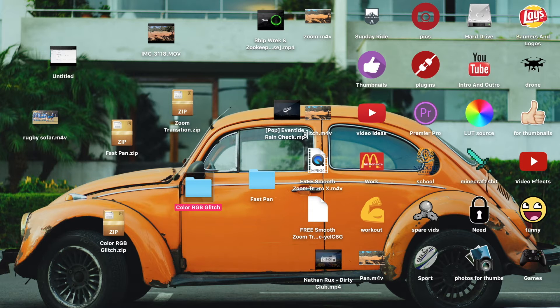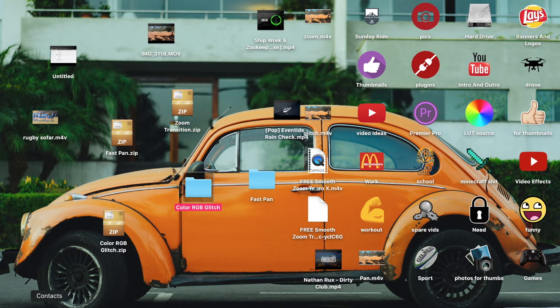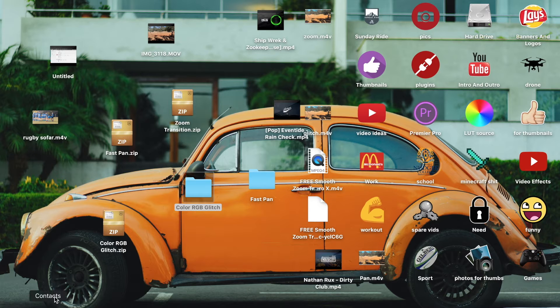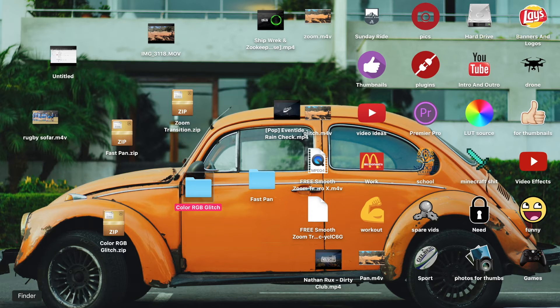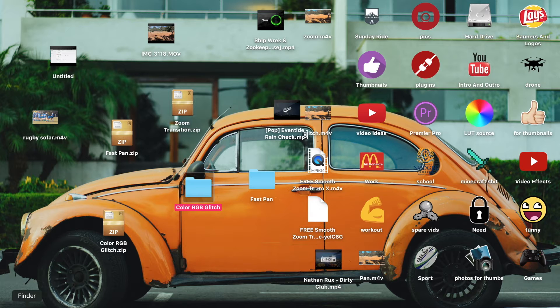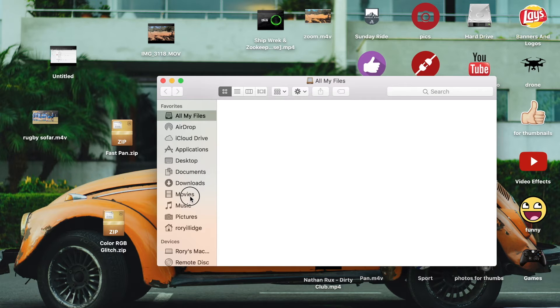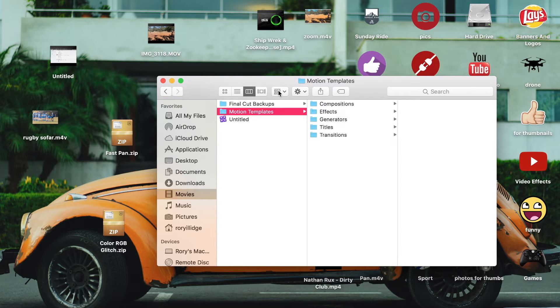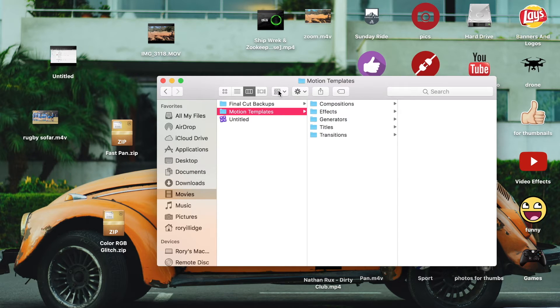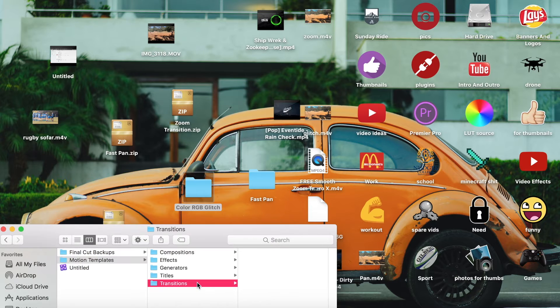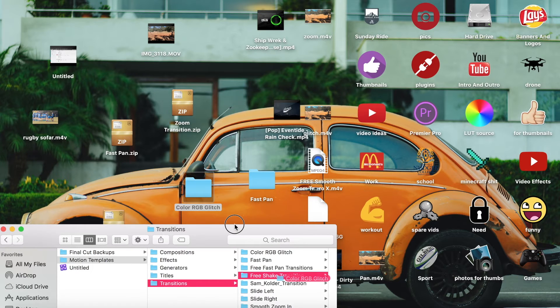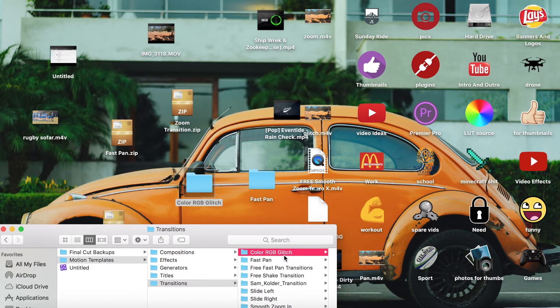Then you want to go over to Finder, sorry not Contacts. Then you want to go to Finder, Movies, Motion Templates, and you just want to go to Transitions and you'll drag that in. I already have it as you can see here.